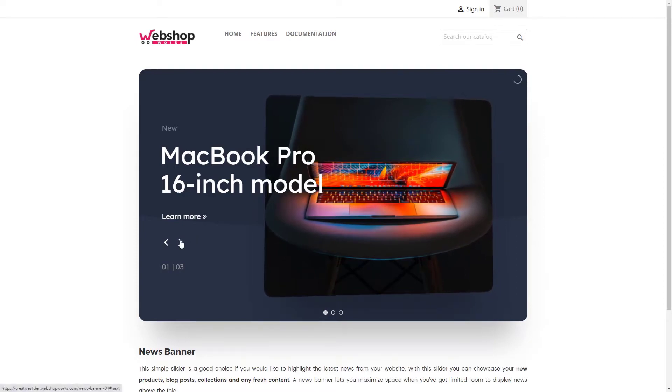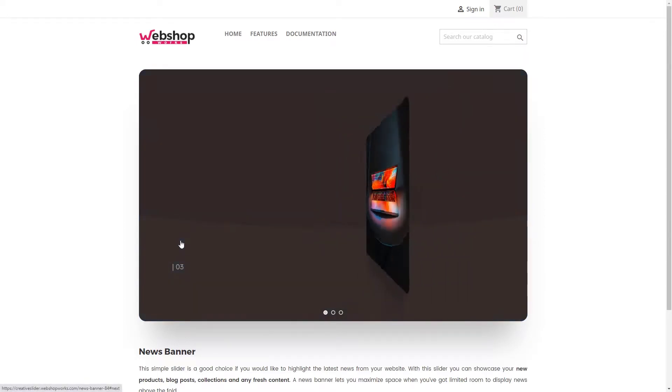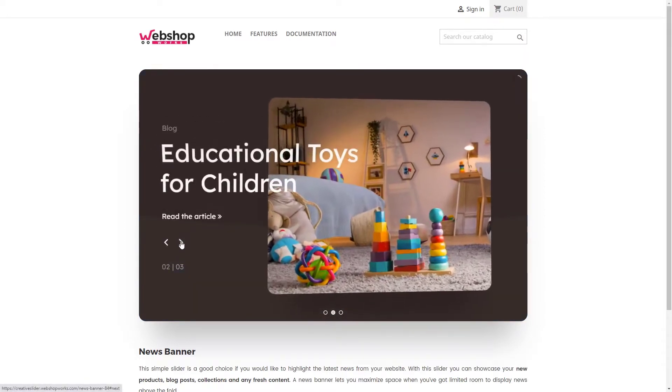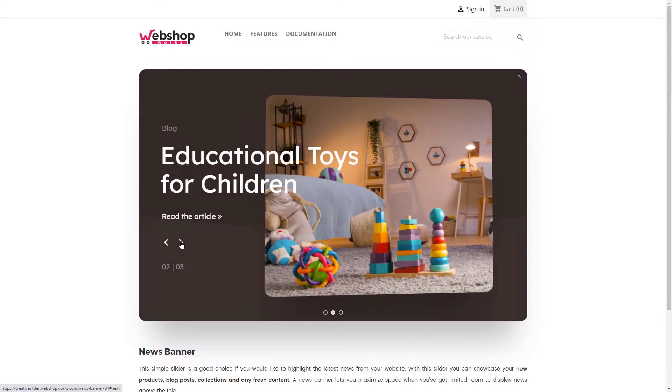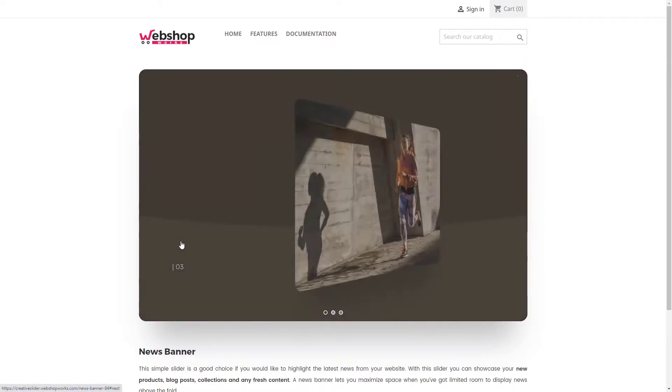For more examples like this, check our demo site. You can find the link in the video description.